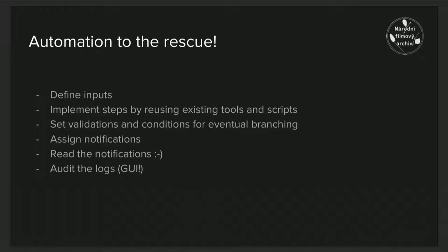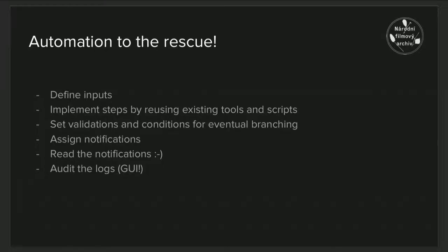Fortunately, we can just reuse some of the tools which were invented in other IT domains to solve these kind of problems. These are called automation or orchestration systems.